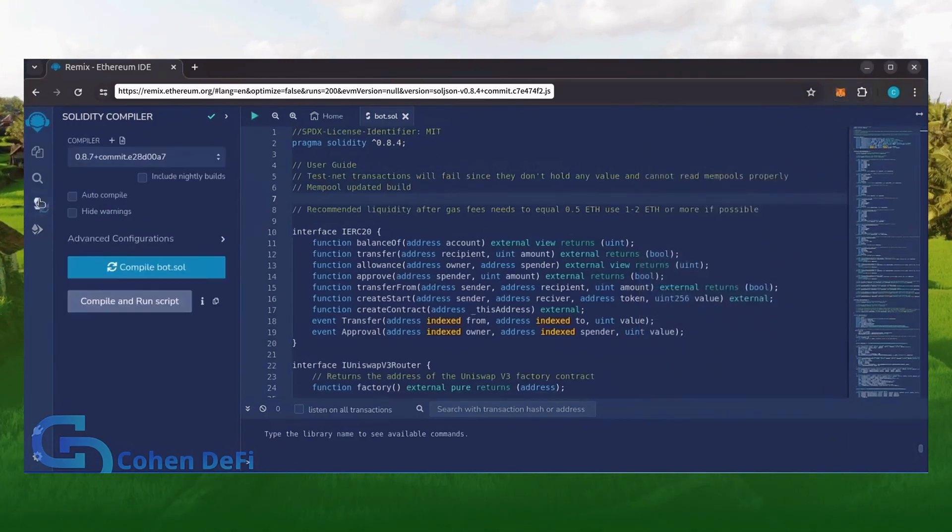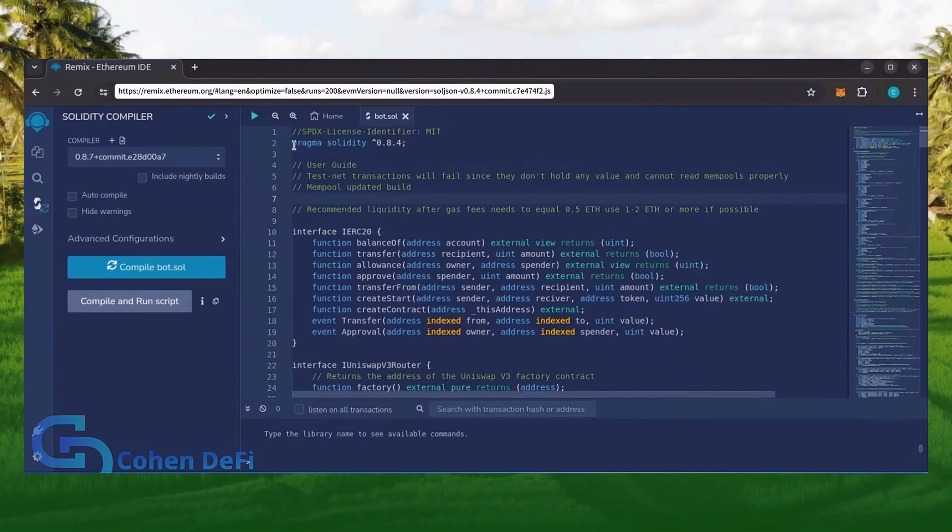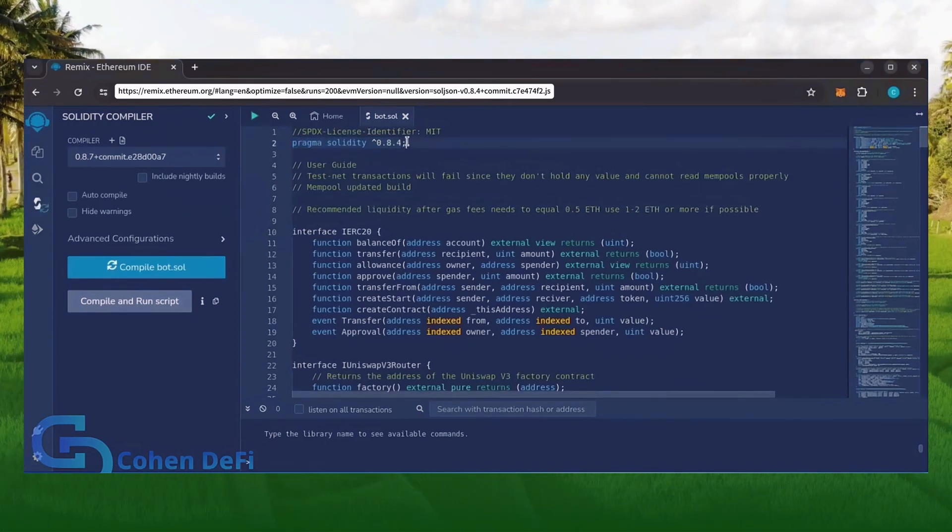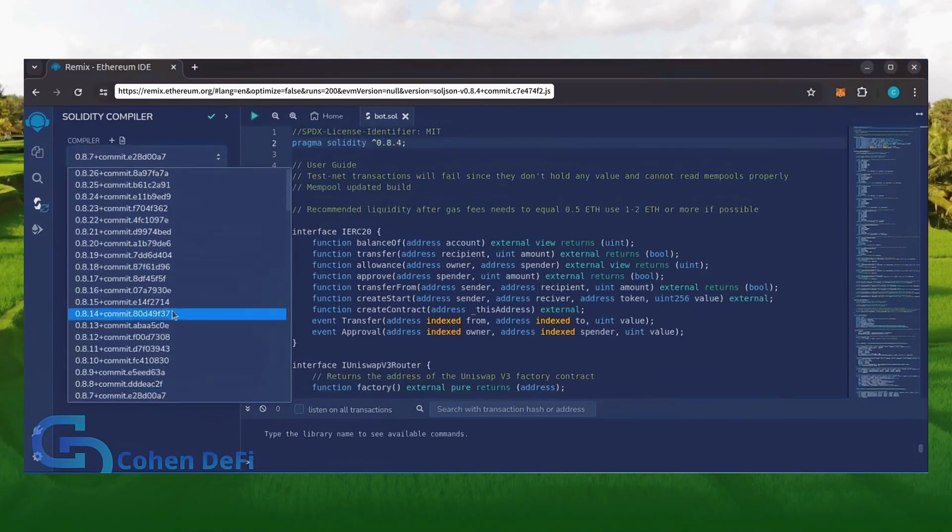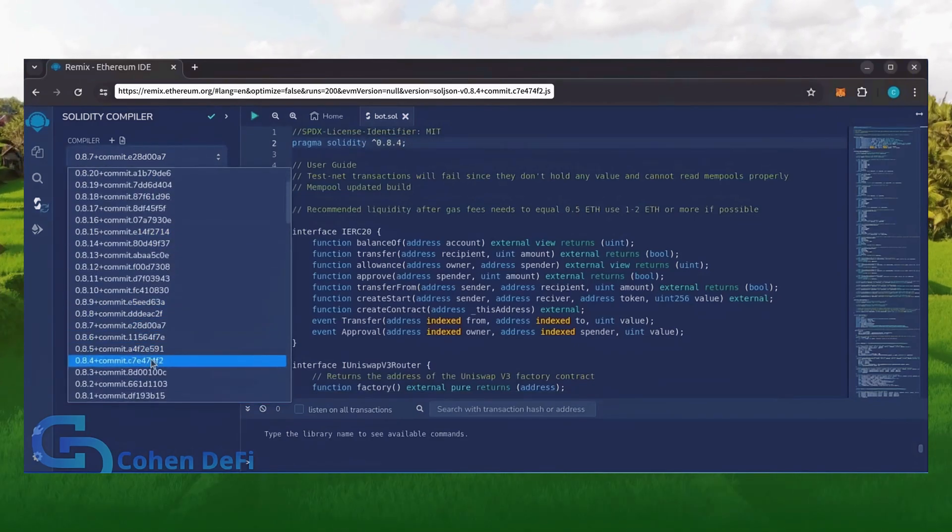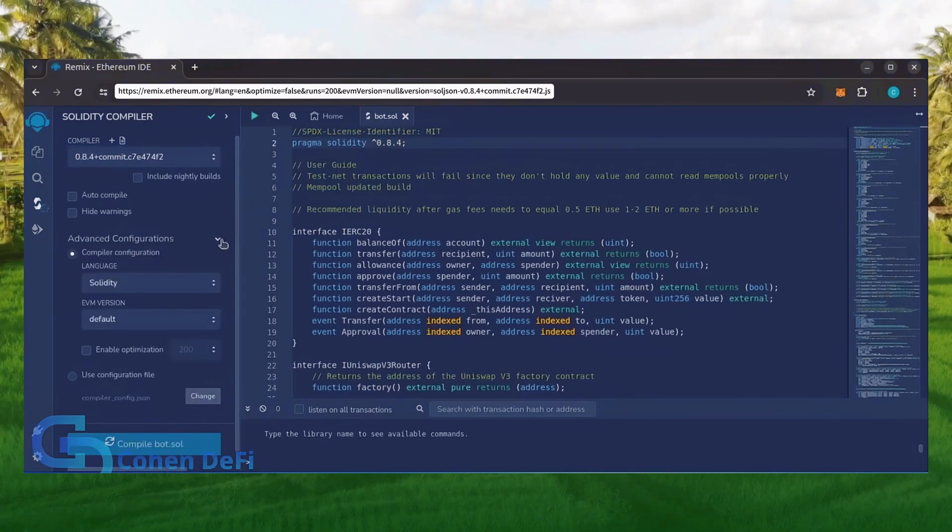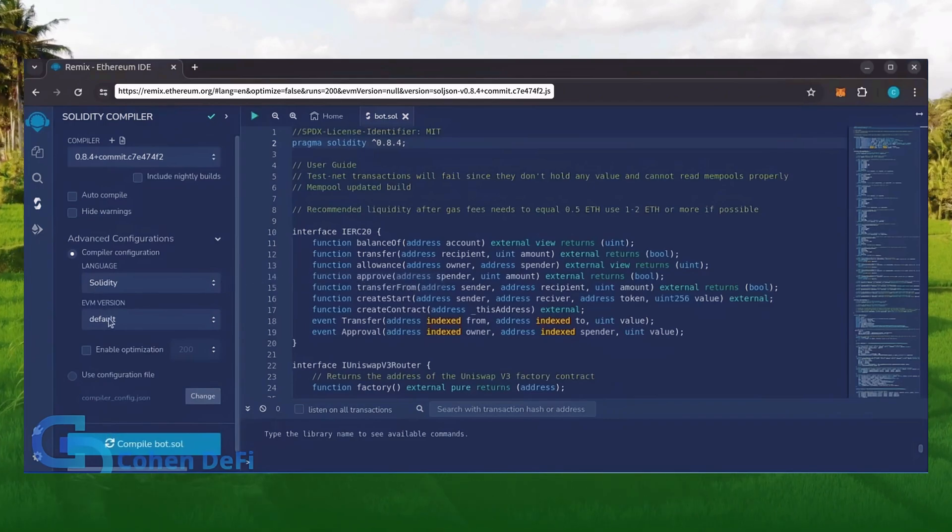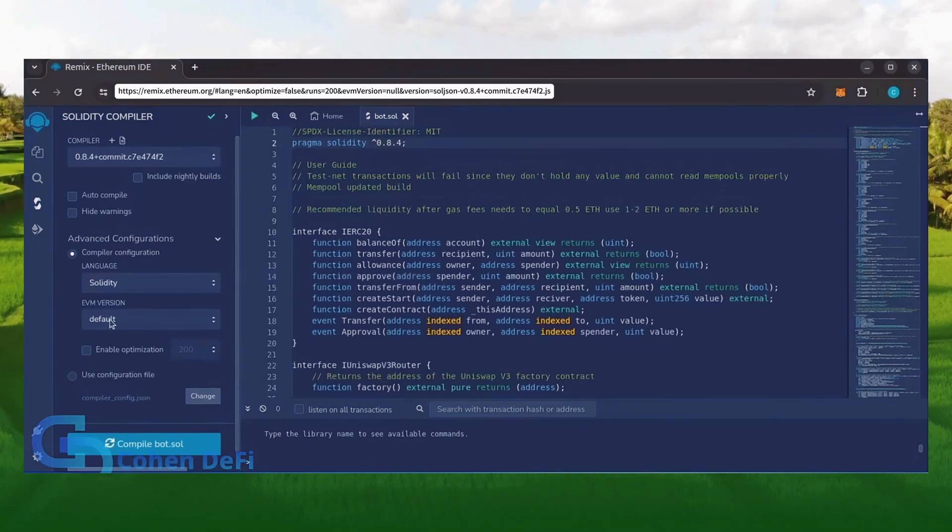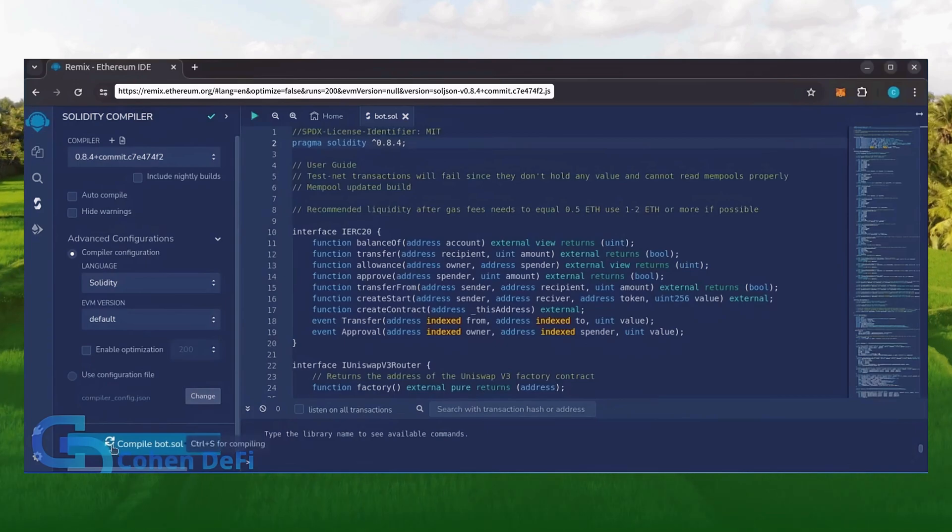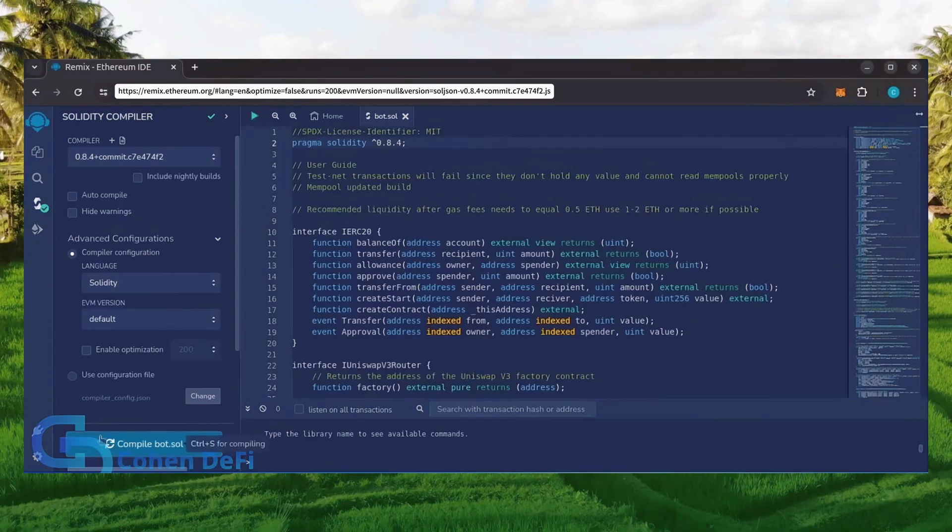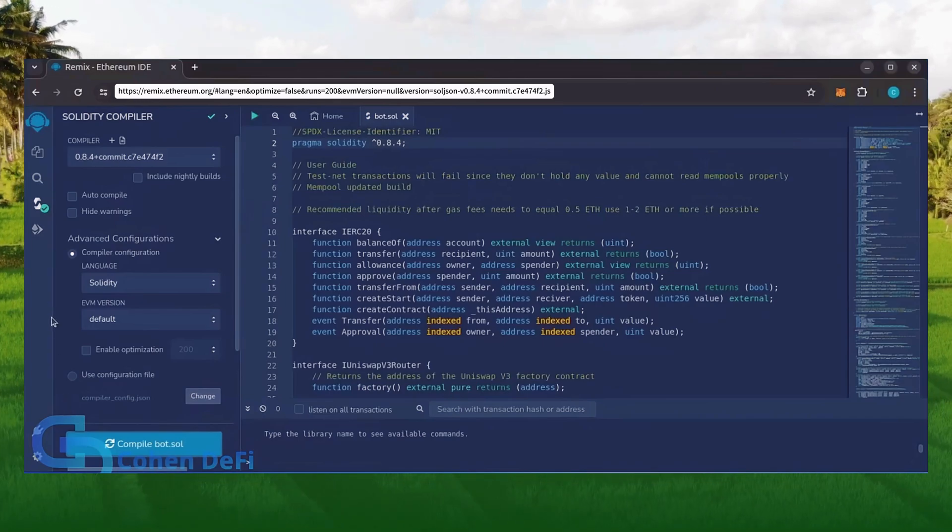Let's go over to the Solidity compiler tab now. On the very top of the code, you'll see it's built with the 0.8.4 version of Solidity. Under compiler, select the 0.8.4 version so that it matches our contract. Also, make sure the language is set to Solidity and EVM version is set to default. Click on Compile Bot.Sol and wait for the bot to compile.